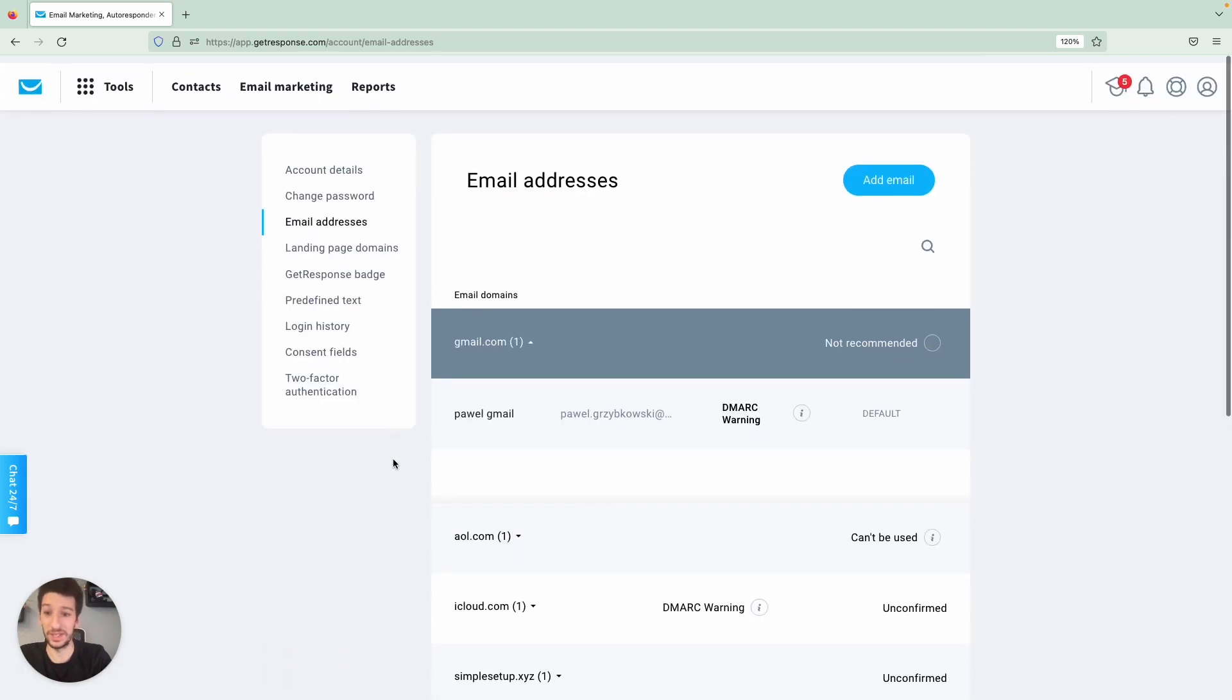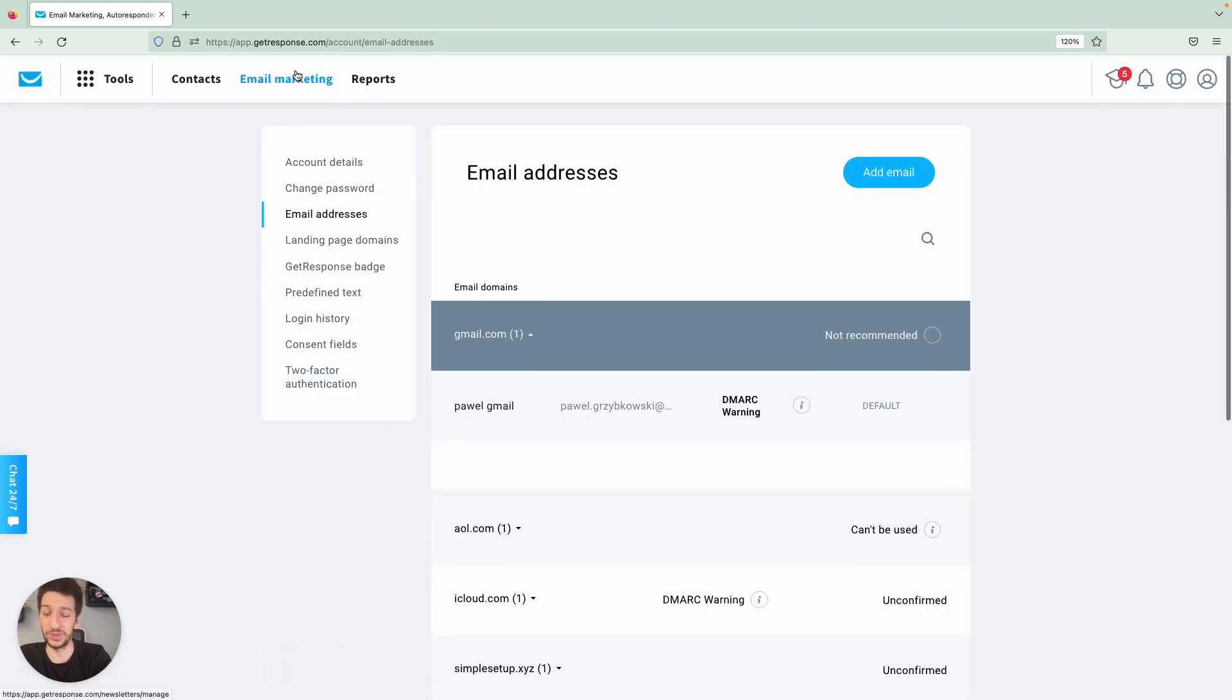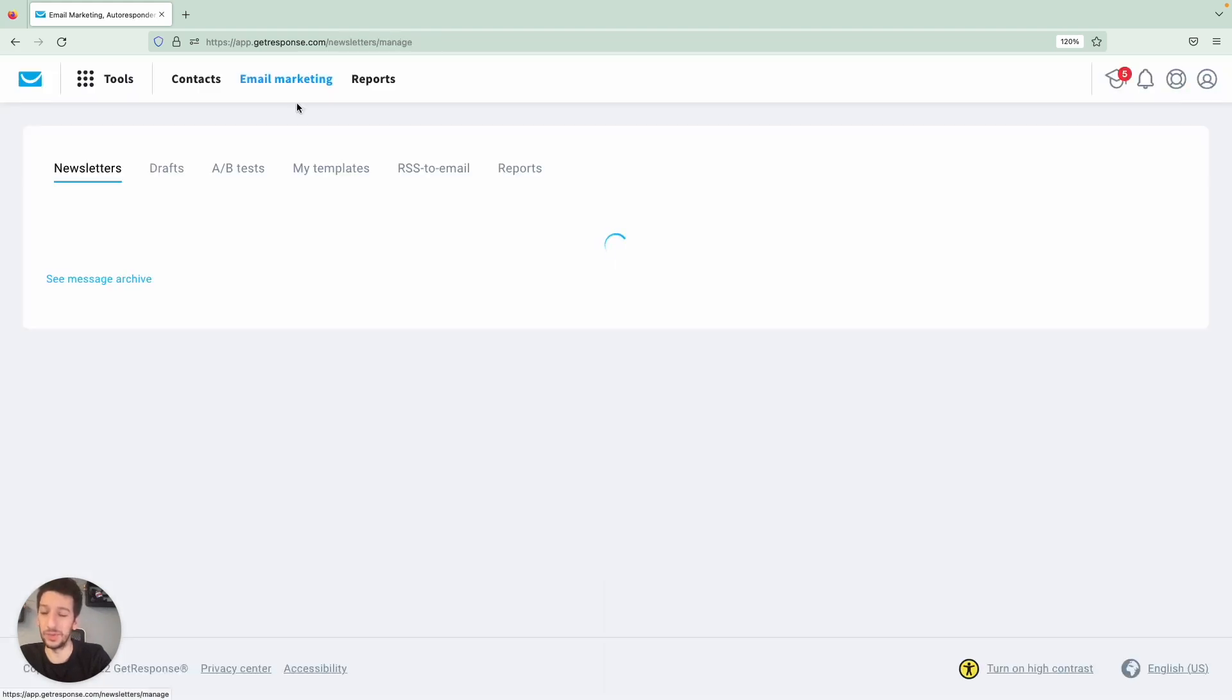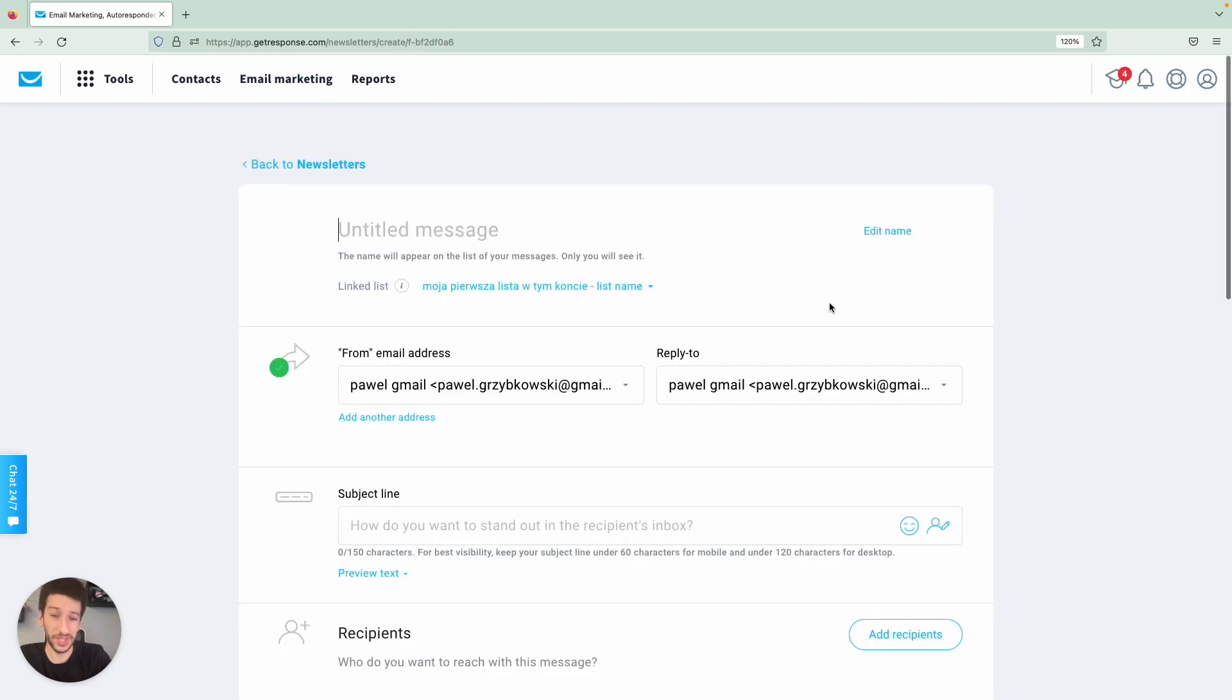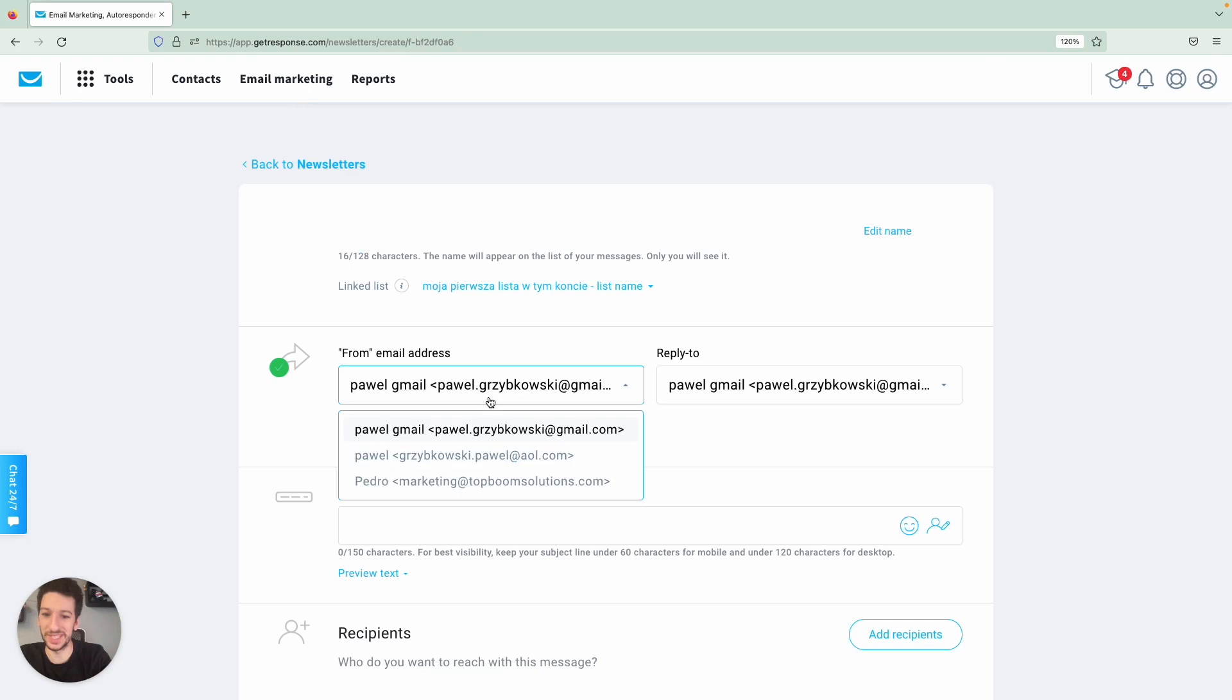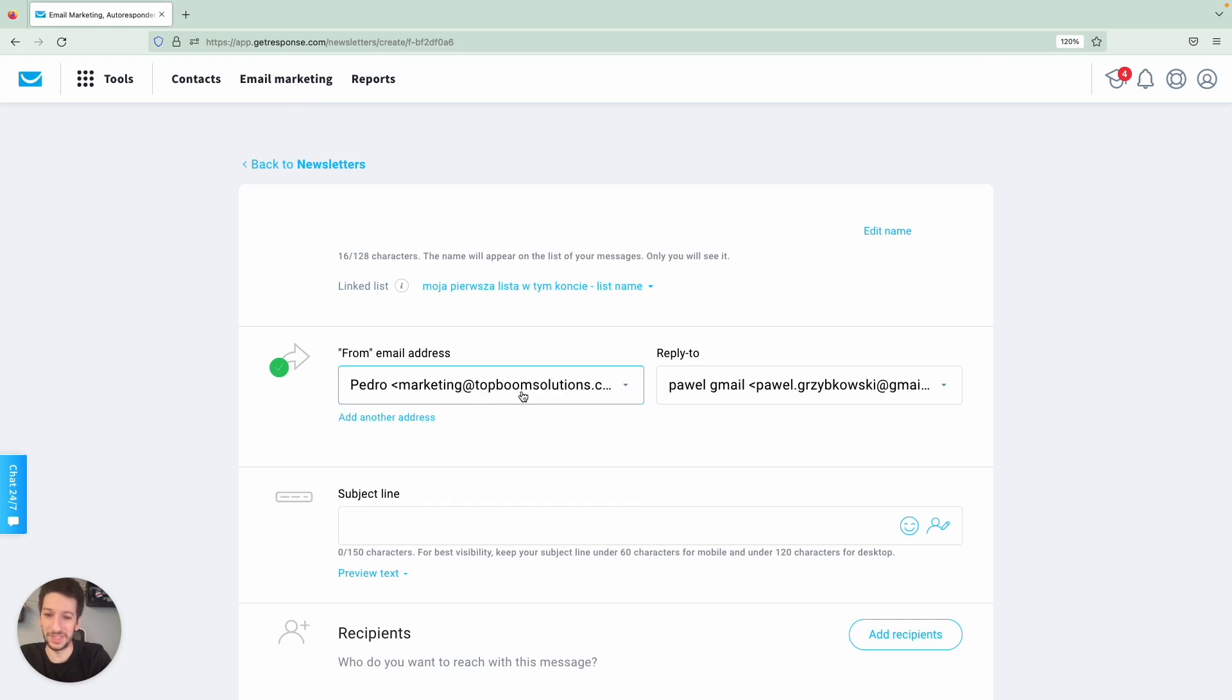And also when you go to email marketing, if you go straight to create a newsletter, you will see that you could also select the email address here. As you can see, the domain is here.